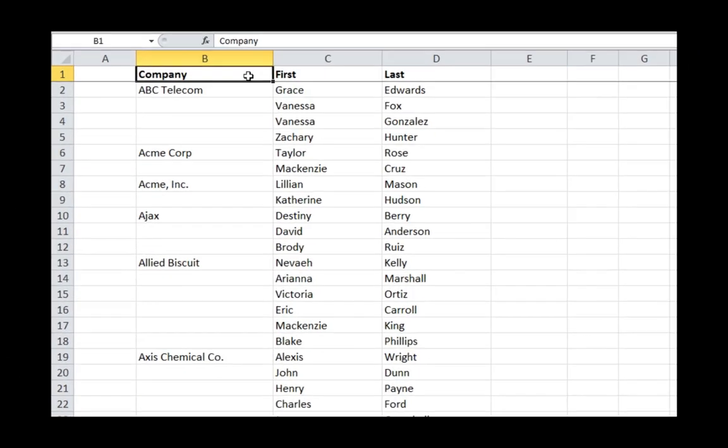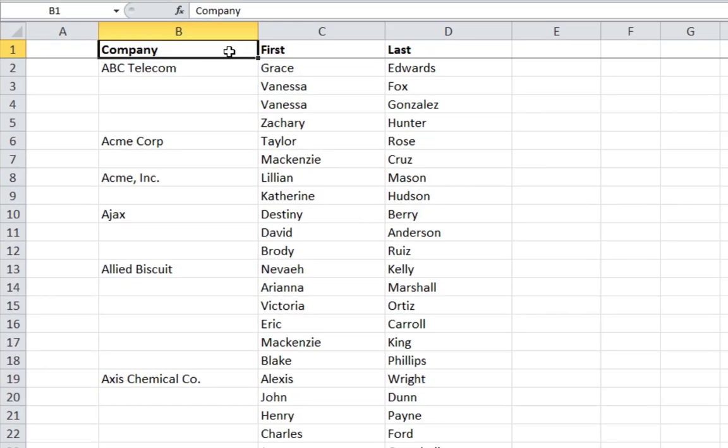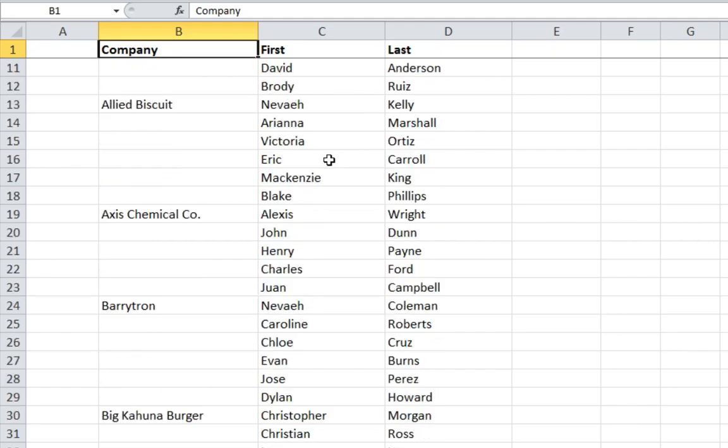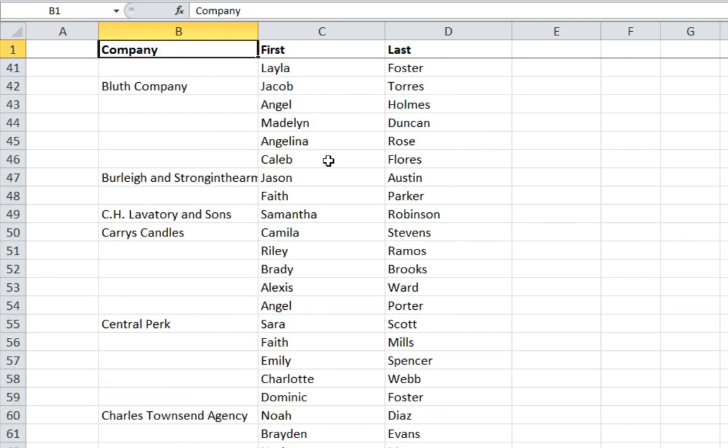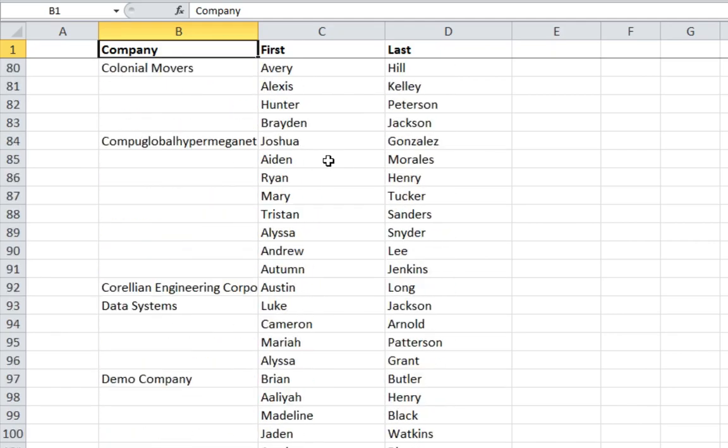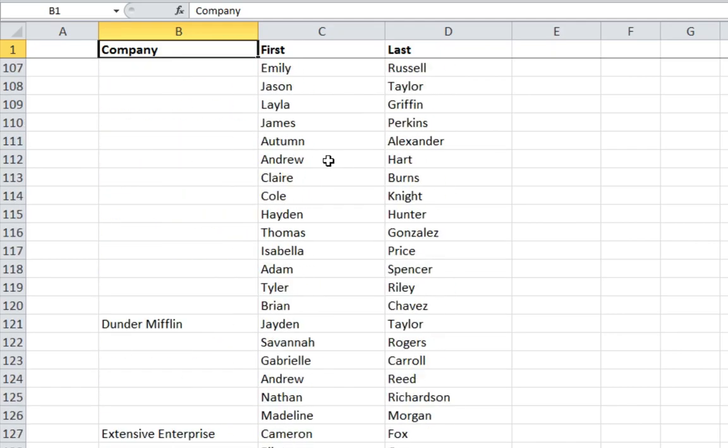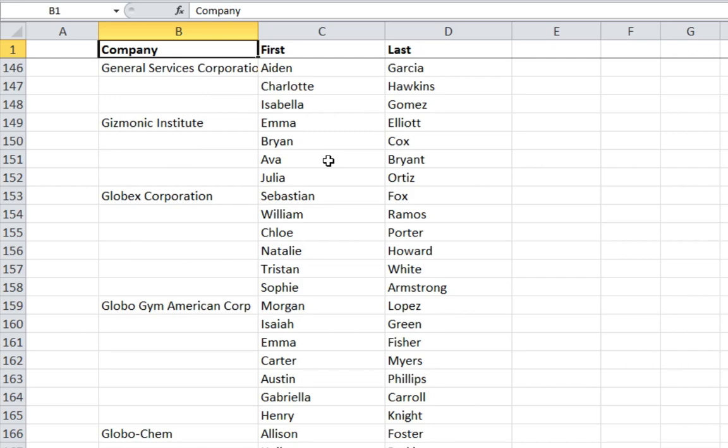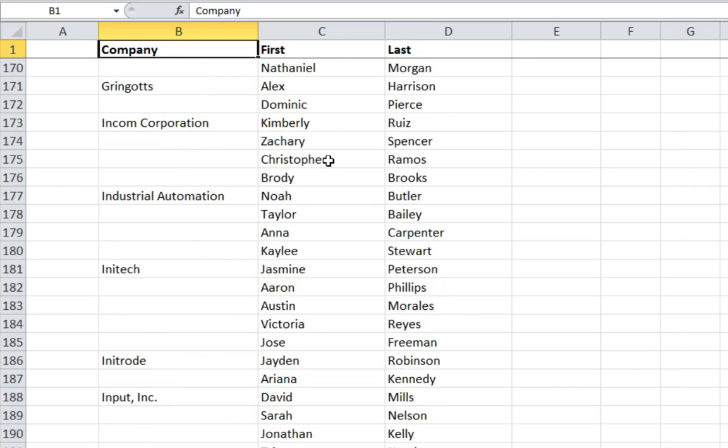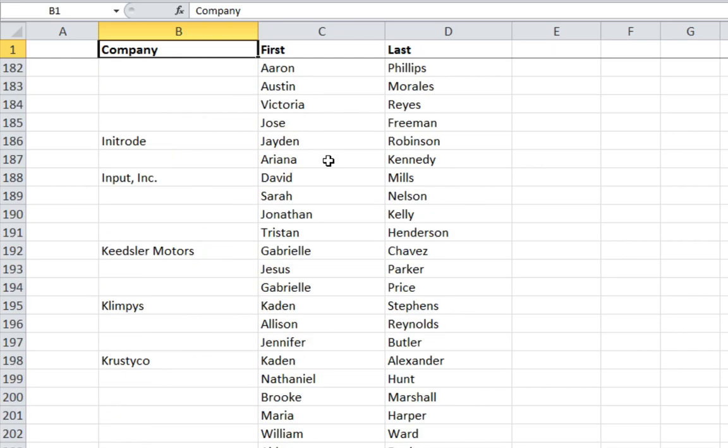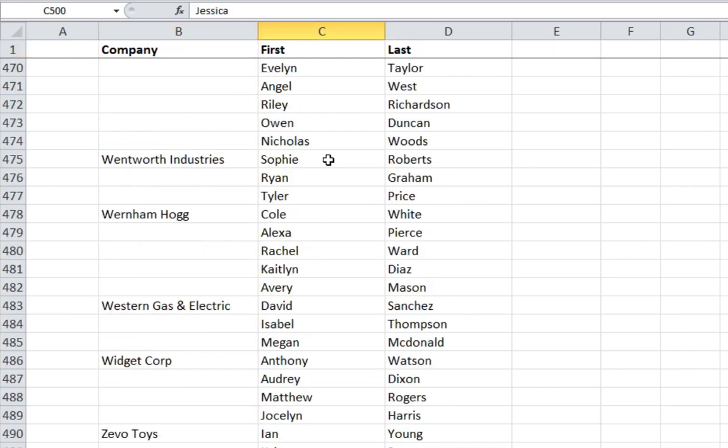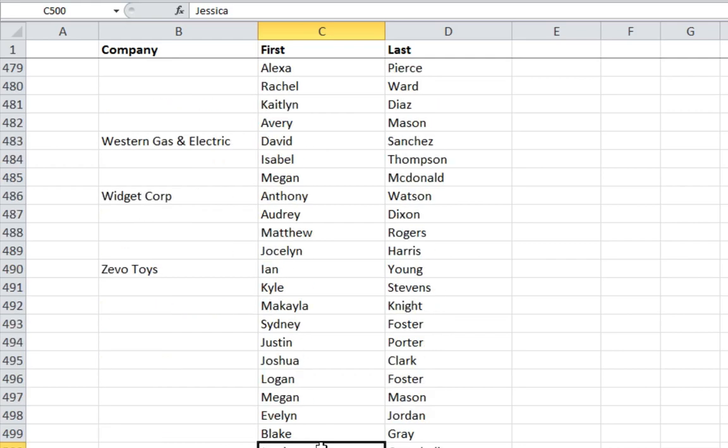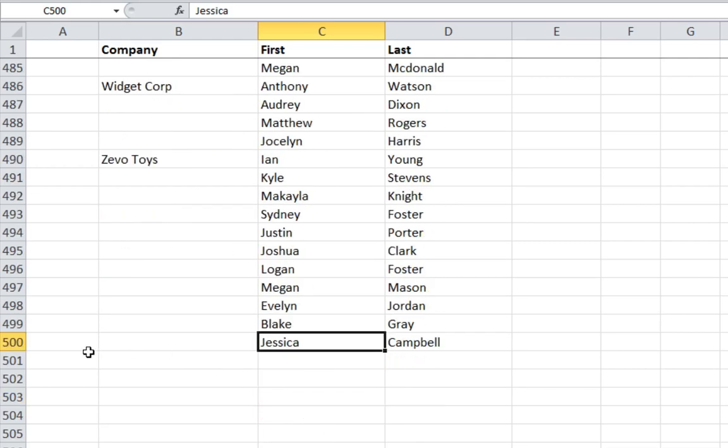Sometimes you find yourself staring at hundreds or thousands of rows of data where some of the cells have been left blank in order to make the row headings easier to read. If you want to sort or filter the list, you need to fill in the blanks.